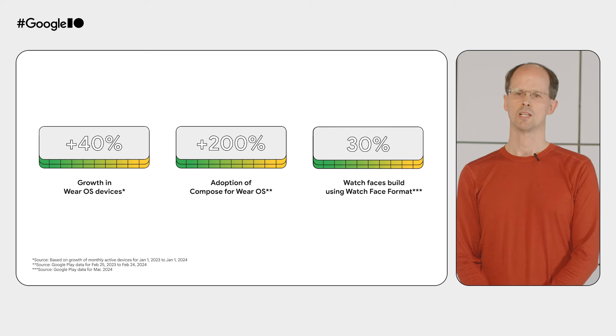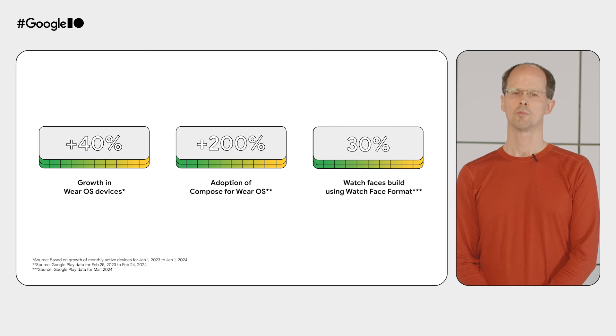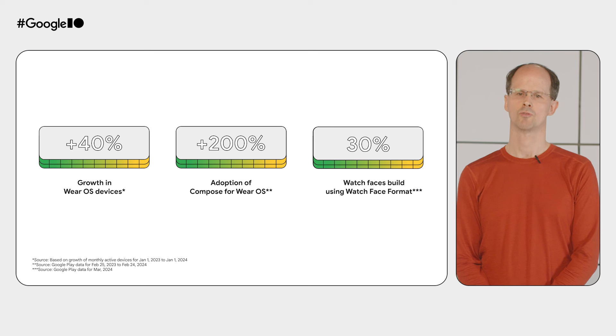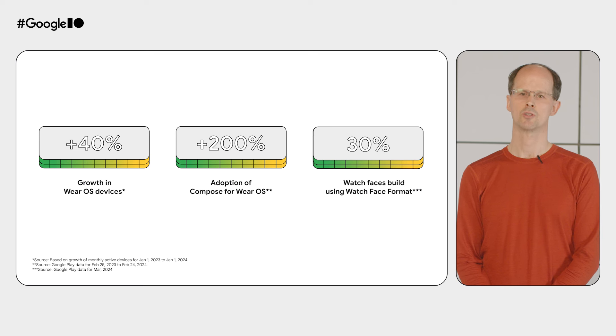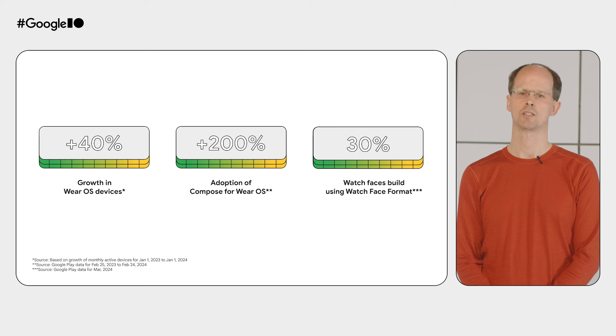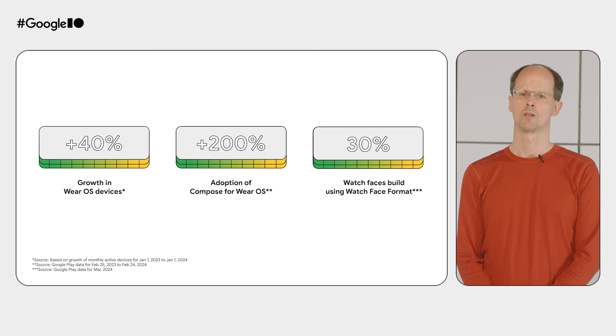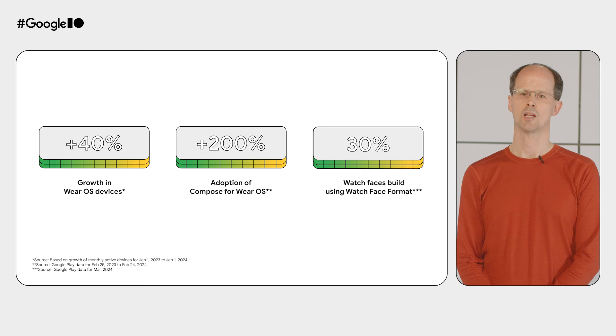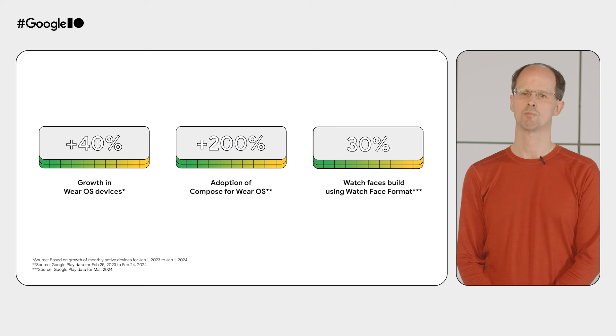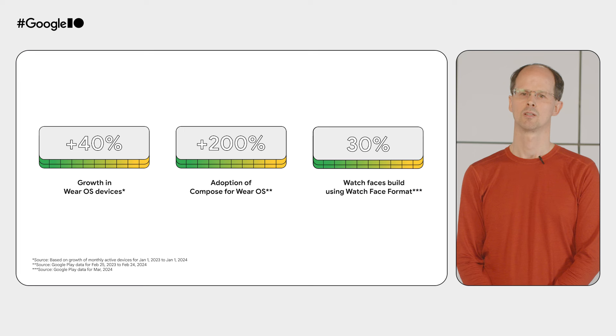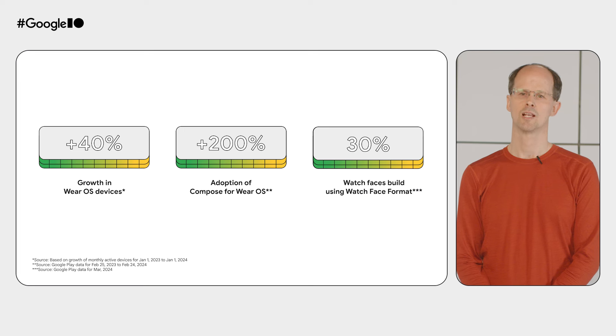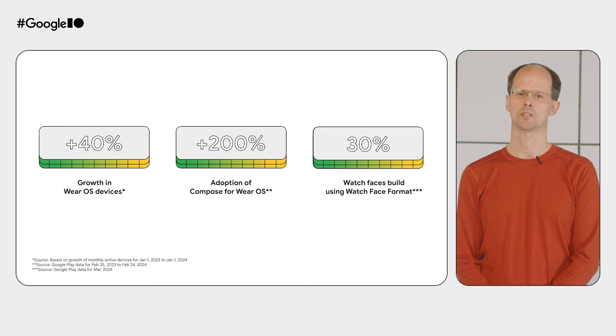For watch faces, the community has also embraced the watch face format, with thousands of watch faces published so far, making up 30% of watch faces on Google Play. We're dedicated to continuing innovation and delivering the best possible smartwatch experiences. Now, let's dive into those latest developments.